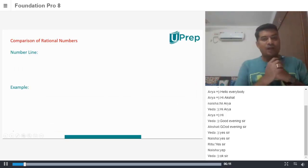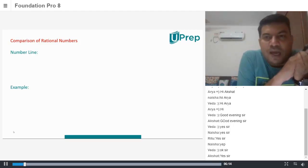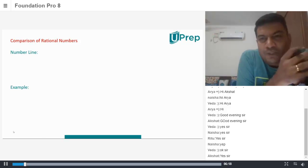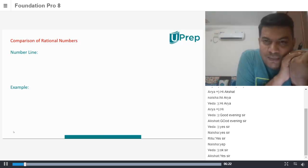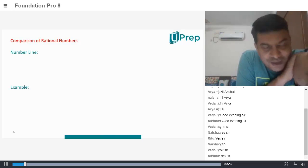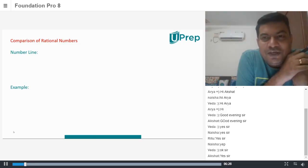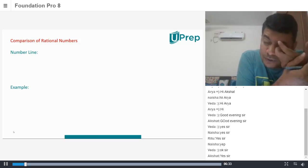We'll understand what is called comparison of rational numbers. How do we compare rational numbers? To be very honest, it's a very easy thing to do. But conceptually, you have to learn a couple of methods. You have what is called a number line method according to your syllabus across various boards, whether you're in CBSE or ICSE. There are particular styles that you're supposed to know.